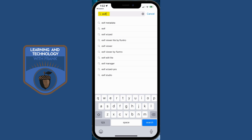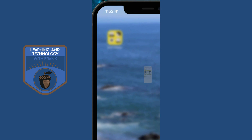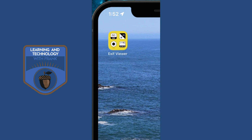Let's go take a look. On the App Store, I like the EXIF Viewer by Fluntro. There's a light version to just start playing around with it, and if you go to the more pro version and pay the fee, you get a few more features. I use it quite a bit, so I have the pro version.